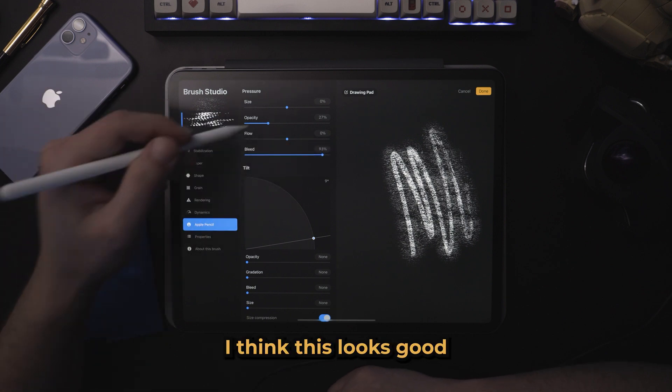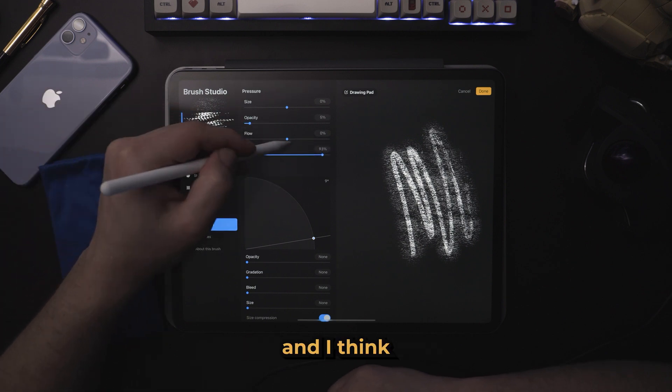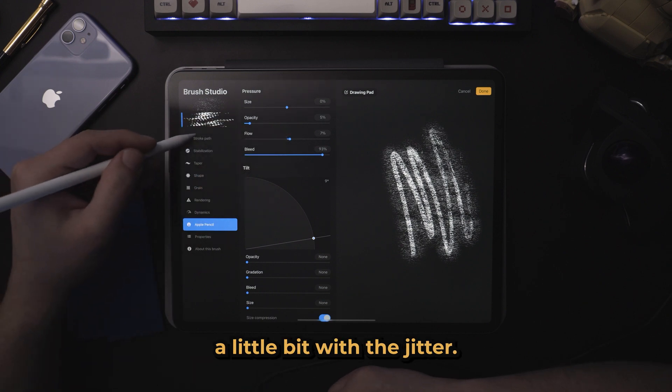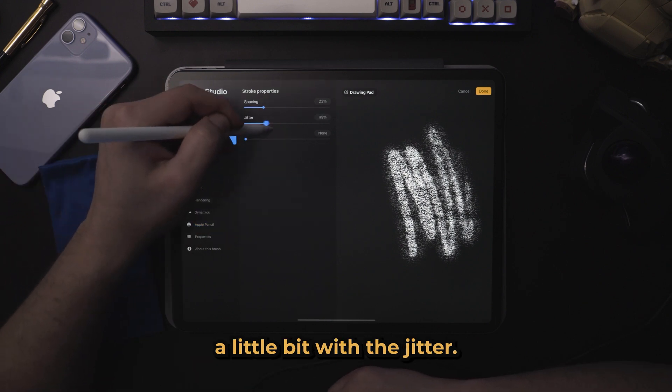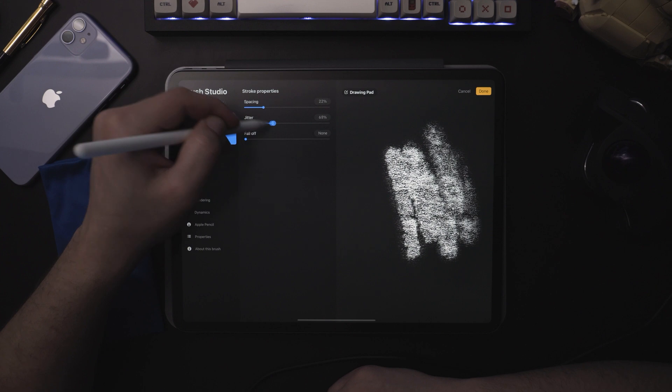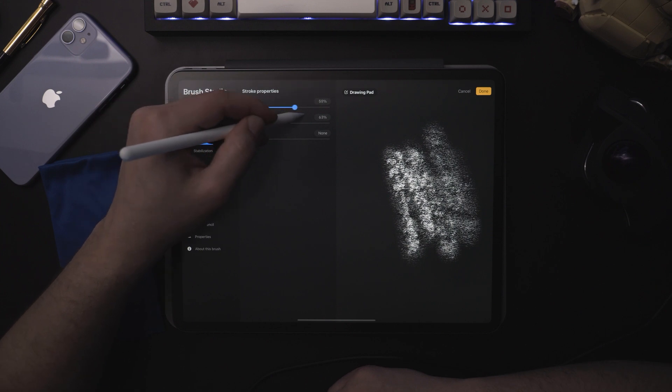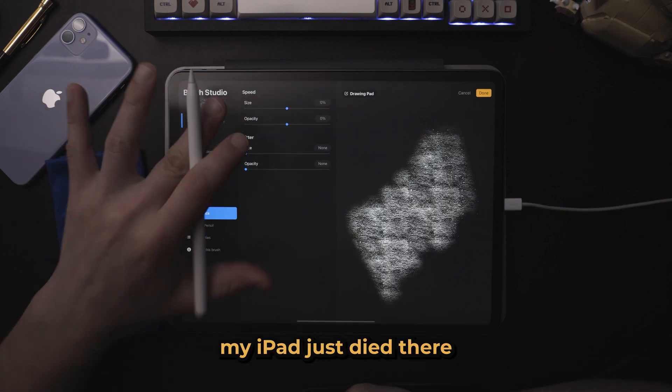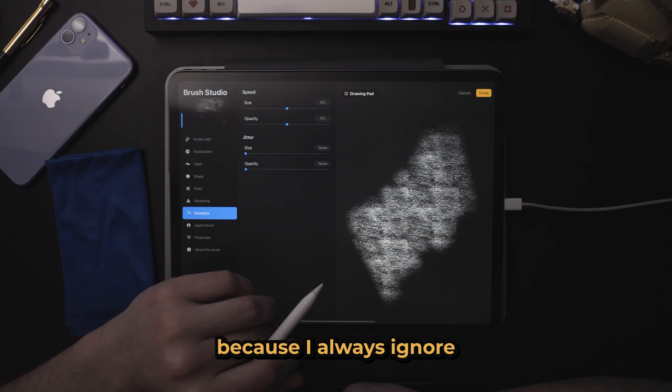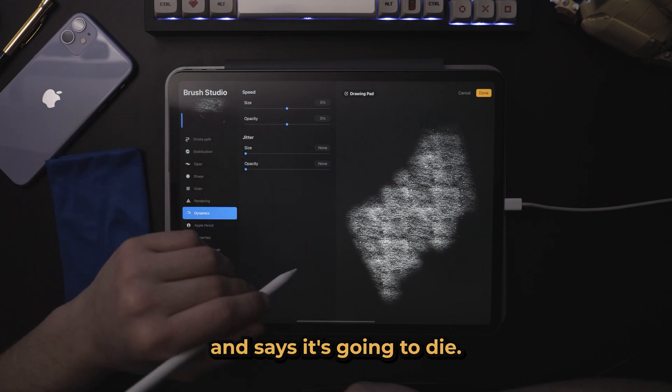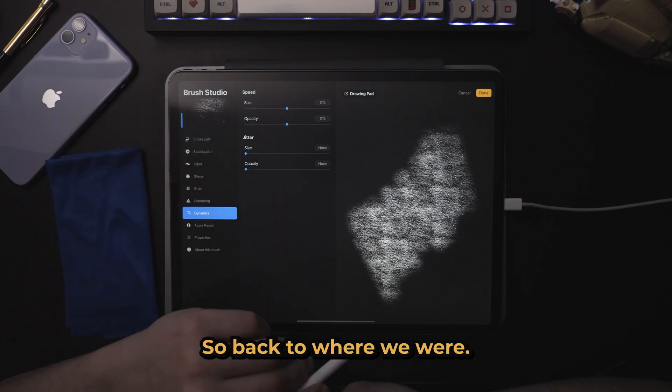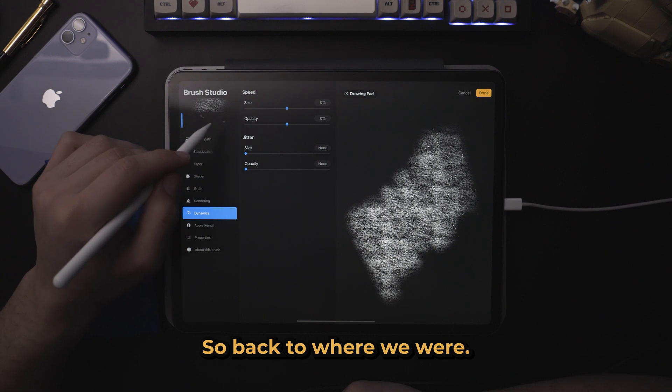I think this looks good. And I think that we can experiment a little bit with the jitter. Well, my iPad just died there because I always ignore when the thing pops up and says it's going to die. Okay, so back to where we were.